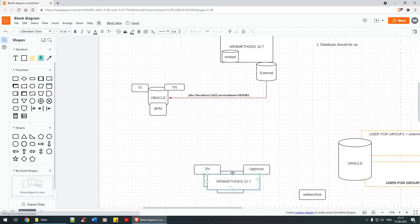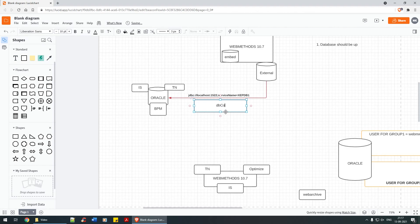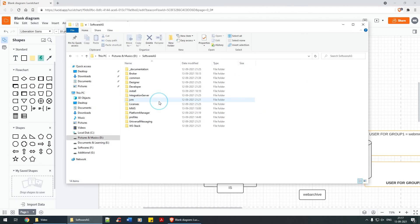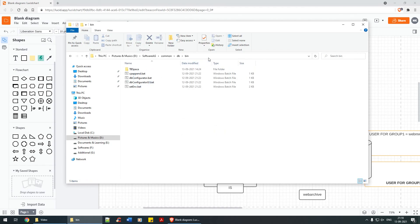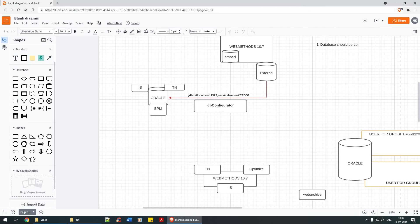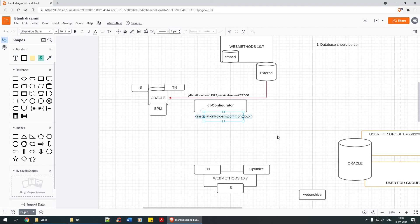To instruct table creation, there is a script provided by webMethods itself called the DB Configurator. That is the reason I specifically asked you to select the DB Configurator component at the time of installation. It resides at the path: installation folder > common > db > bin.